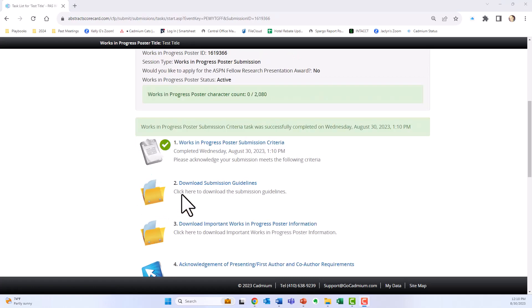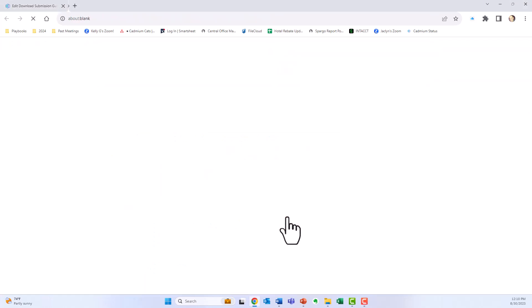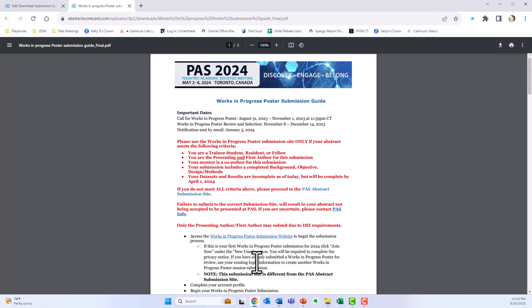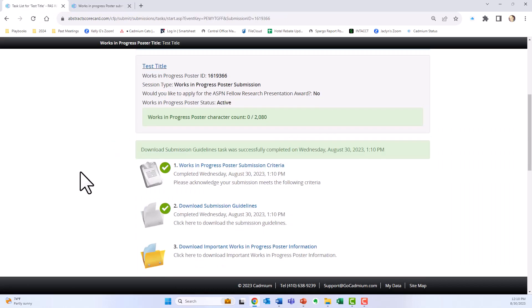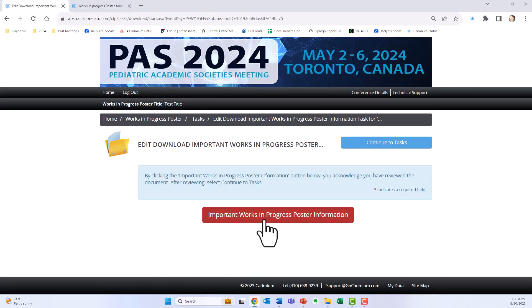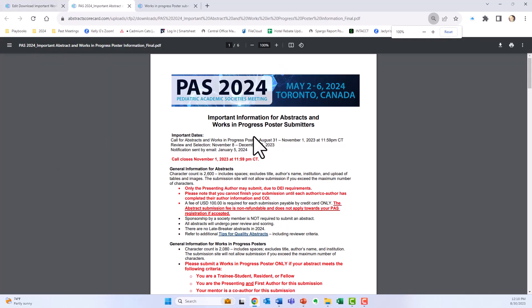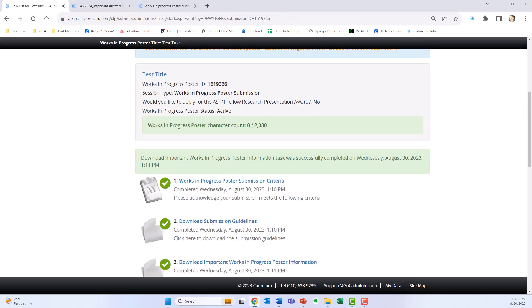Clicking continue brings us back to our task list where we will download the submission guidelines. It's important to keep these up as they will walk you through the whole process. Open those and click continue to task. Then download the important Works in Progress poster information by clicking the red button, keeping this up as we go through the submission process, and clicking continue to tasks.